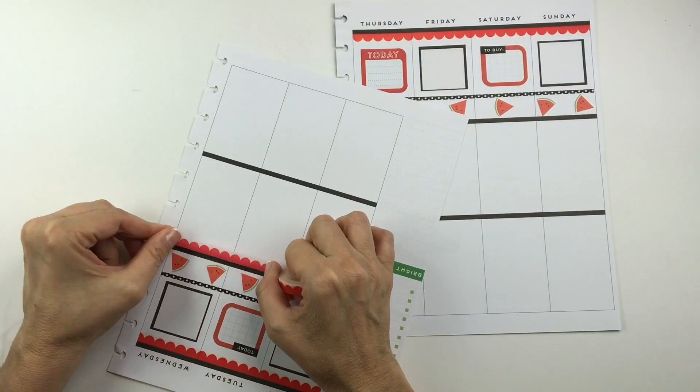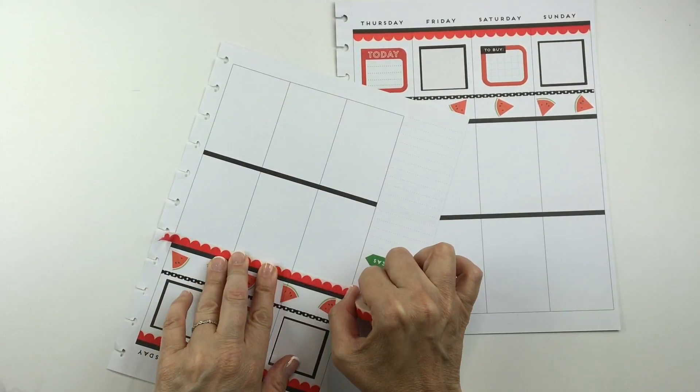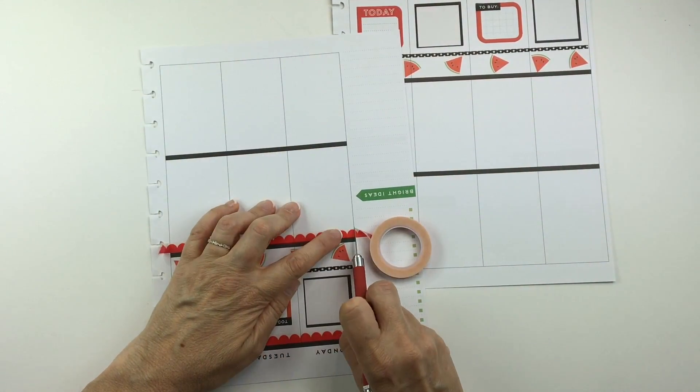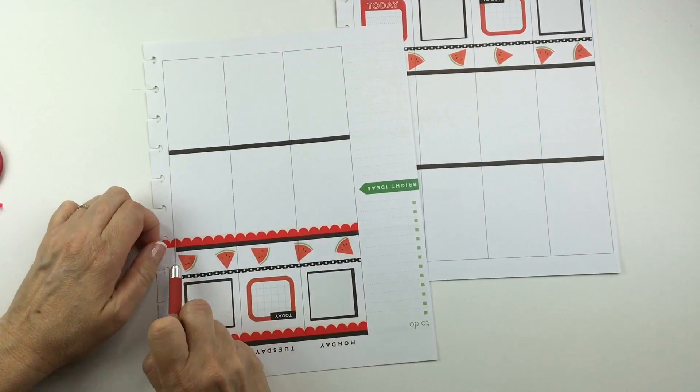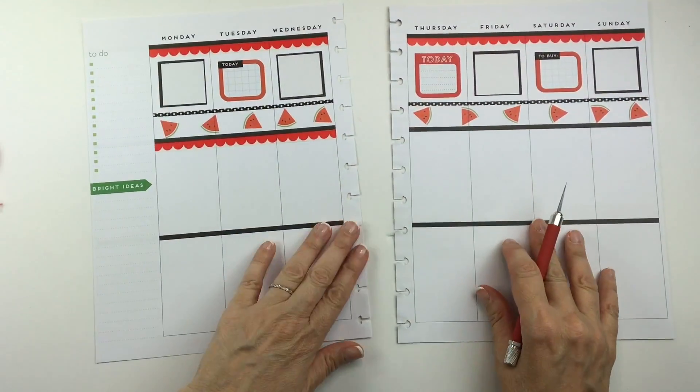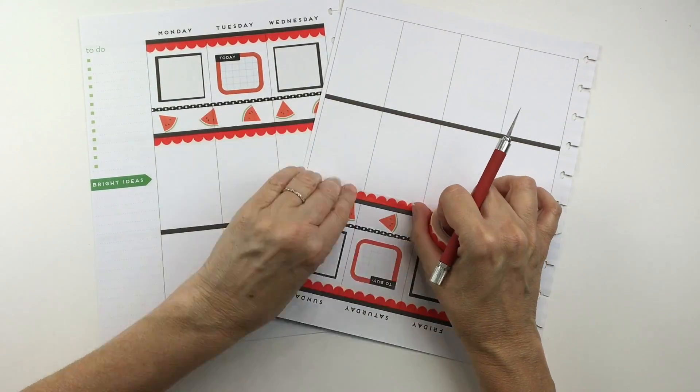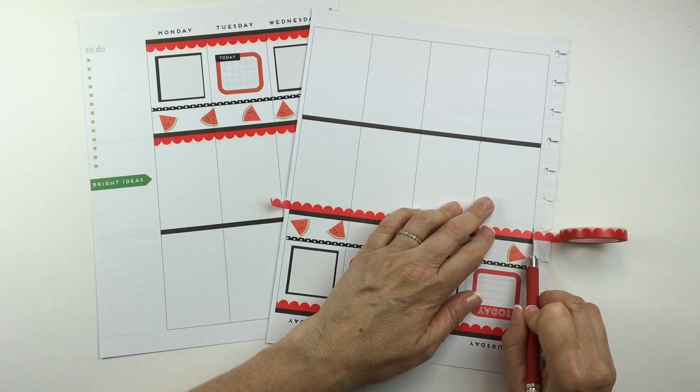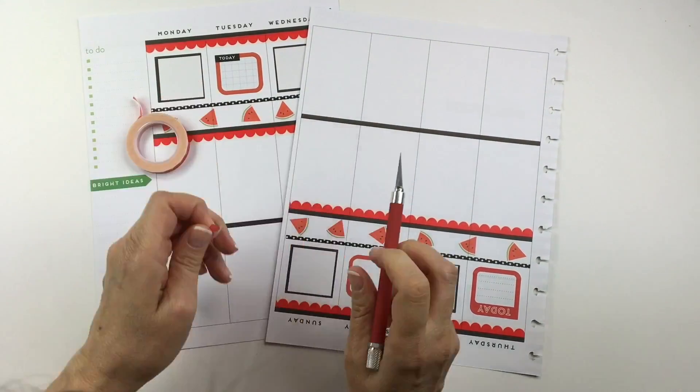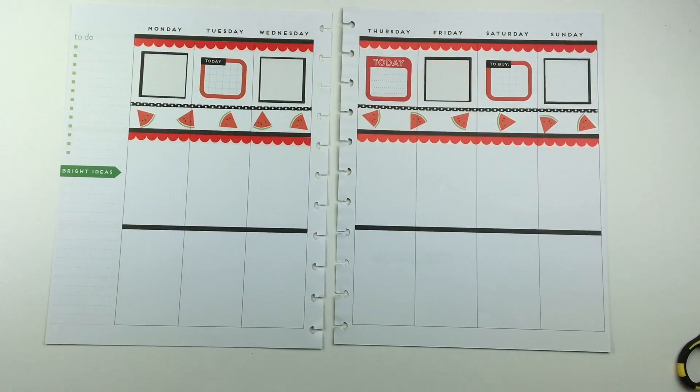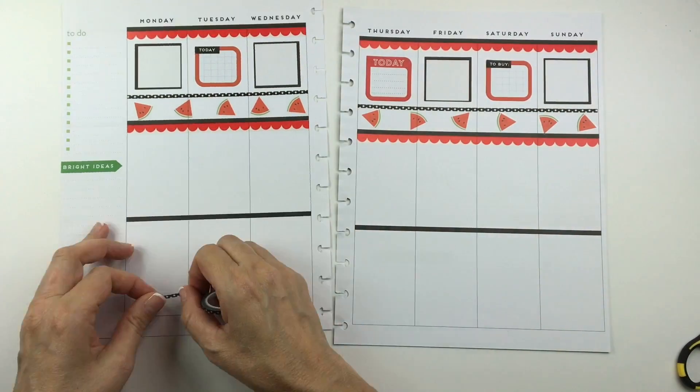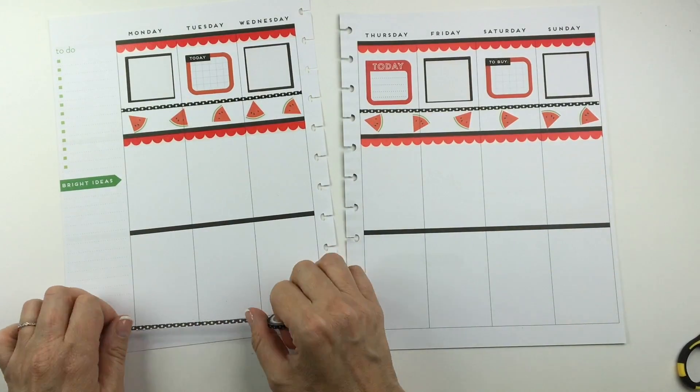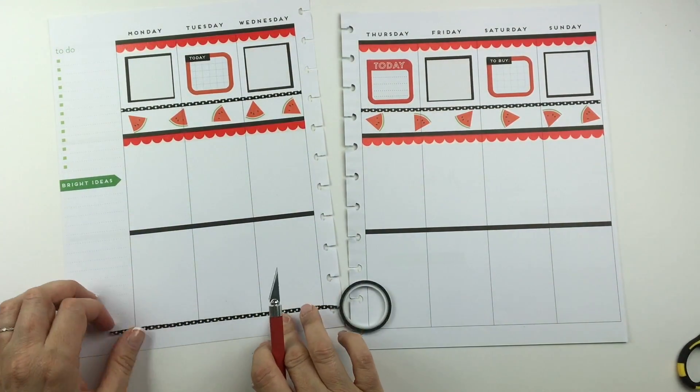I decided to keep going and place some more of that red scallop washi right below, and then I'll add some of that polka dot washi on the bottom to kind of balance everything out and give the bottom of the page a more finished look.